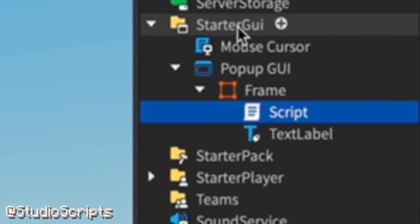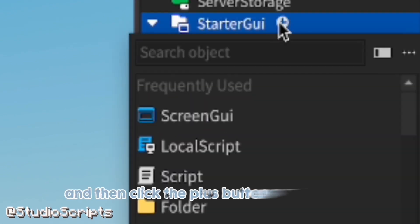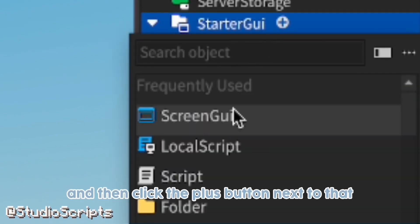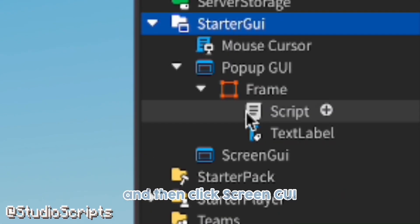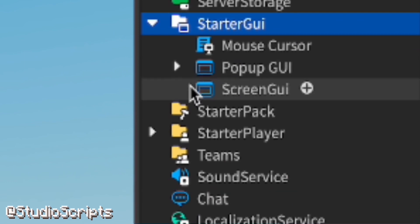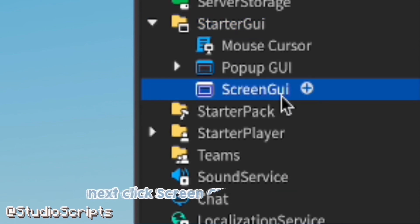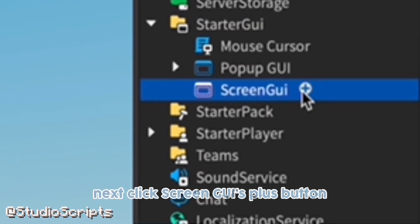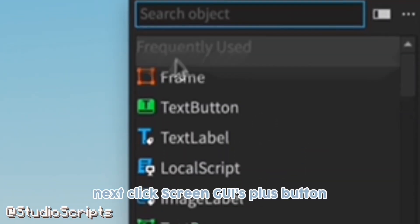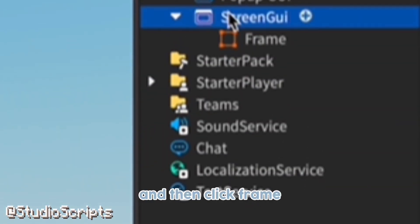First click StarterGUI and then click the plus button next to that and then click ScreenGUI. Next click ScreenGUI's plus button and then click Frame.